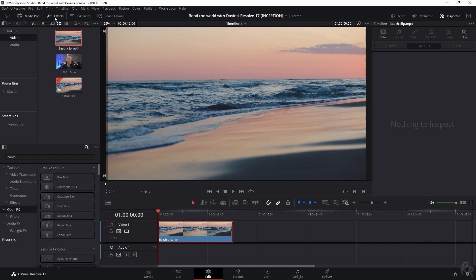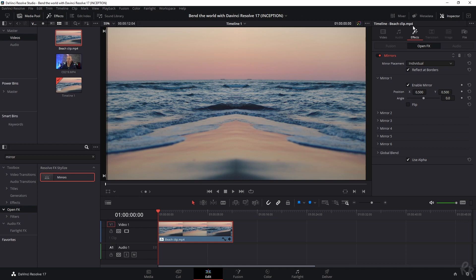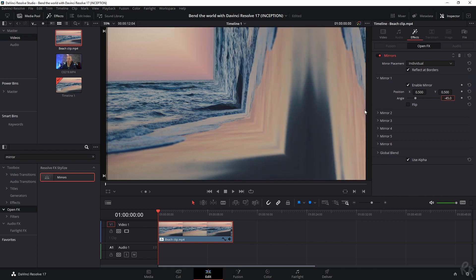First go to Effects and then use the search bar to find the mirror effect. If we select it and drop it on there, we see a video and we see effects. You need to make sure you select the effects, not the video. Then change the angle from zero to minus 45.